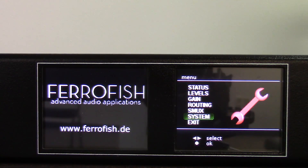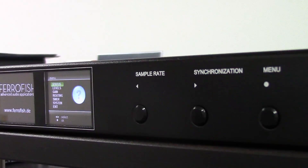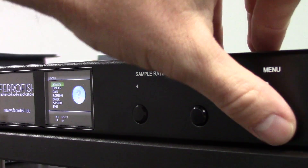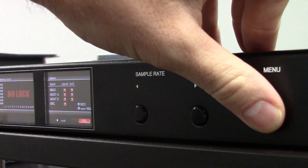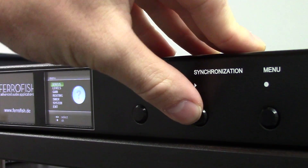Pressing menu opens the main menu, where you can navigate the sample rate and synchronization options. Pressing menu again will then confirm the selected choice.